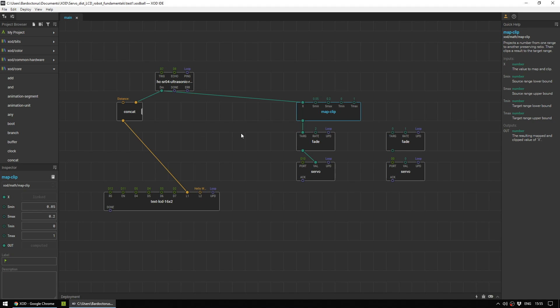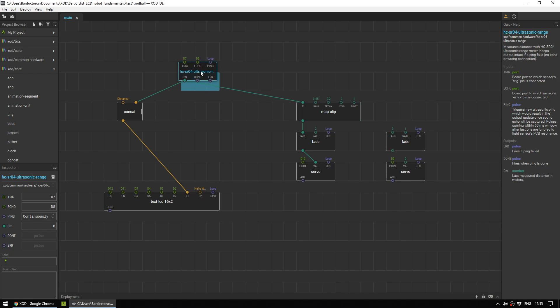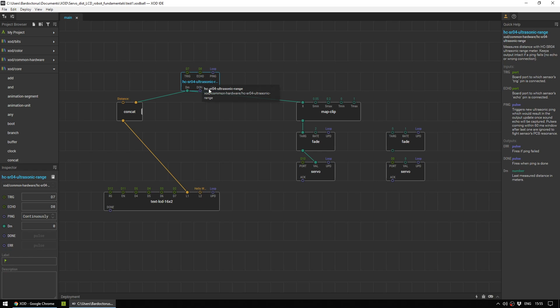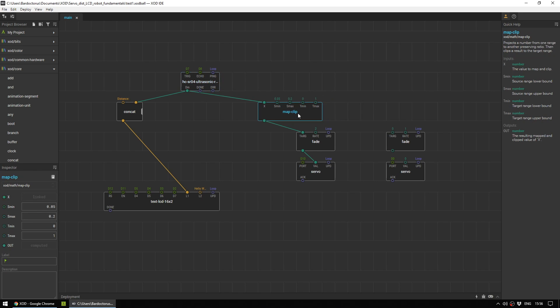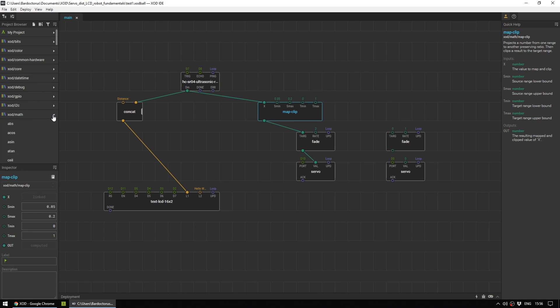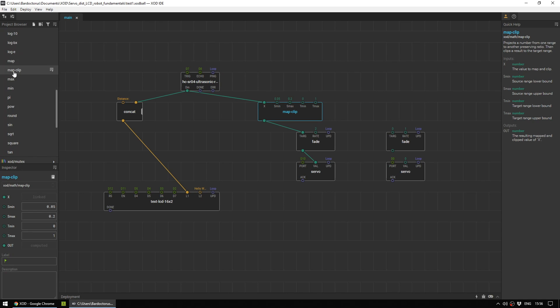Finally, we will want to map the values from our ultrasonic sensor to the servo. The ultrasonic sensor gives out a distance, as you saw before when you tested it with your hand. And that can be anything from 0.03 meters right up to 10 meters. And the servo doesn't know how to make any sense of that. So to use the map clip, first you need to get it. And it is under zode-math.